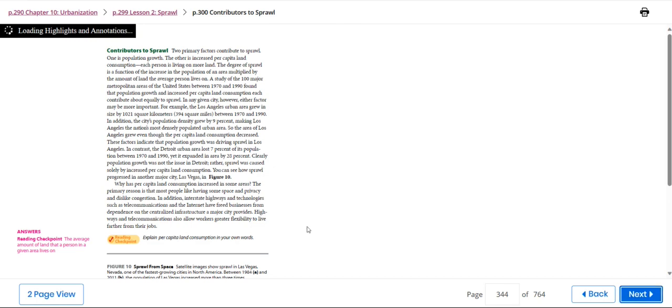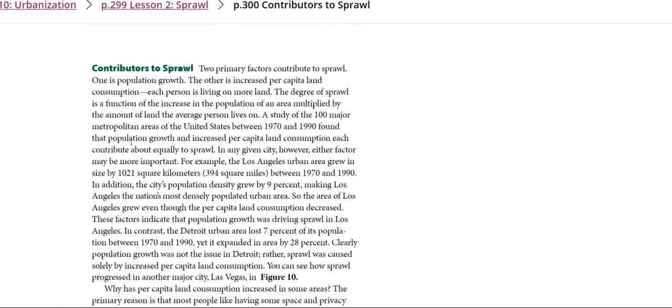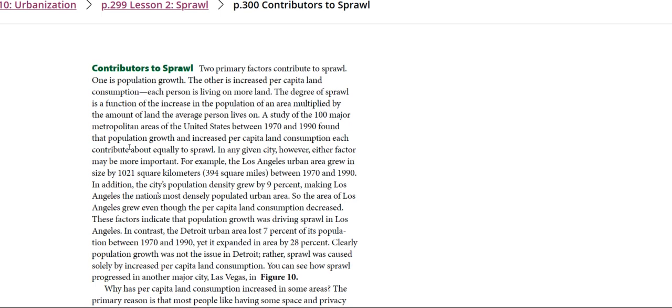Then we have the contributors to sprawl. Two primary factors contribute to sprawl: one is population growth, the other is increased per capita land consumption - each person is living on more land. The degree of sprawl is a function of the increase in the population of an area multiplied by the amount of land the average person lives on.